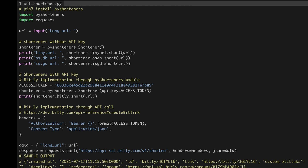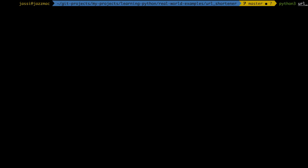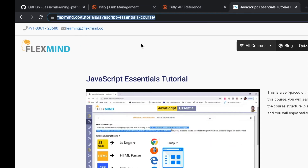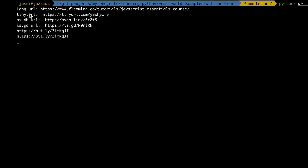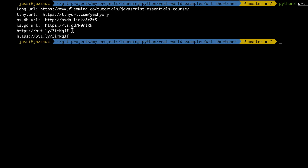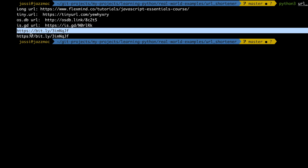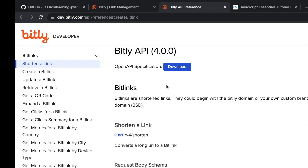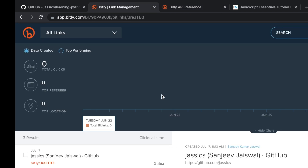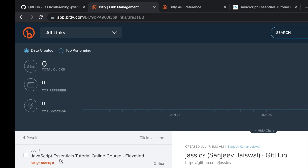Running the final version: the program asks for the URL, I paste the JavaScript course URL and press Enter. It outputs the TinyURL, osdb URL, is.gd URL, and two Bitly URLs — one from pyshorteners and one from the direct API call. Checking the Bitly link management dashboard, I can see the JavaScript Essential Tutorial link there, which I can share with anyone.